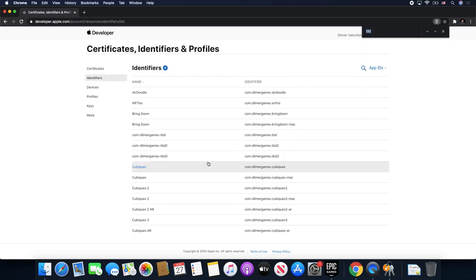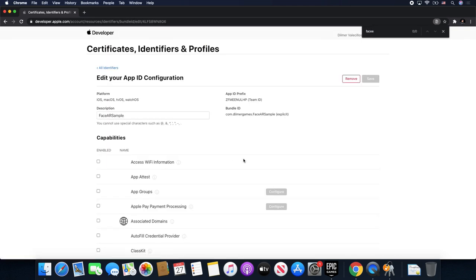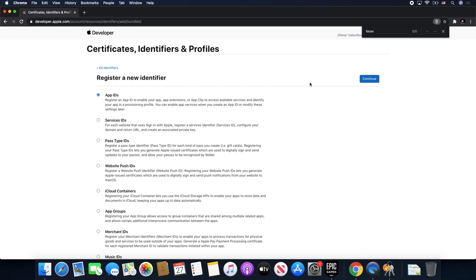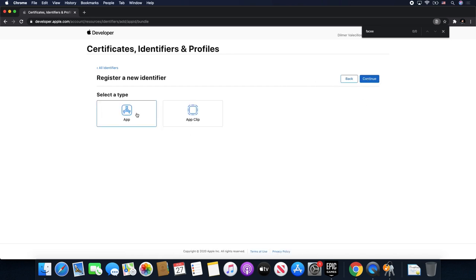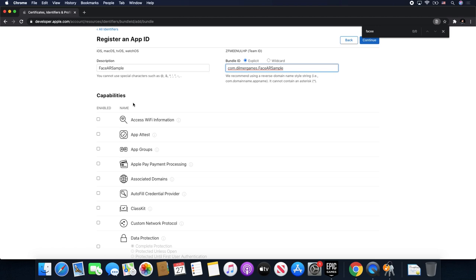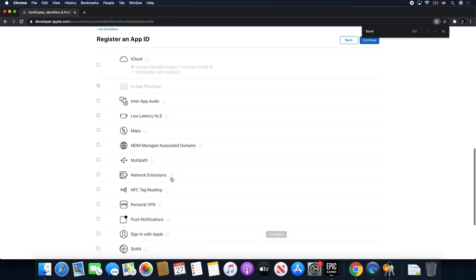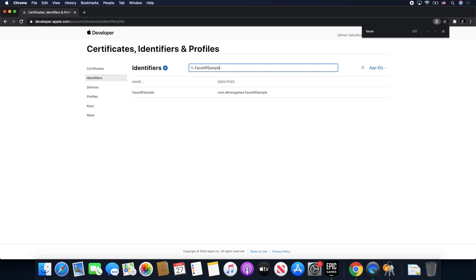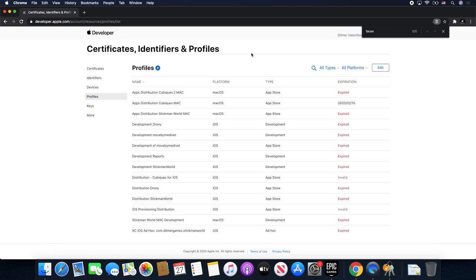Here we're going to be creating a new identifier. I already have one so let me remove it and create it one more time. Click on Identifiers, it's going to ask what identifier to create — I'll click on App ID and it's going to be an App, so click App and Continue. I'm going to call it Face AR Sample, copy that because we'll need it for the bundle, and the bundle ID is going to be com.dilmoregames.FaceARSample. Then hit Register, and now you can see the identifier listed. Now we can go back into Profiles and create a new profile.